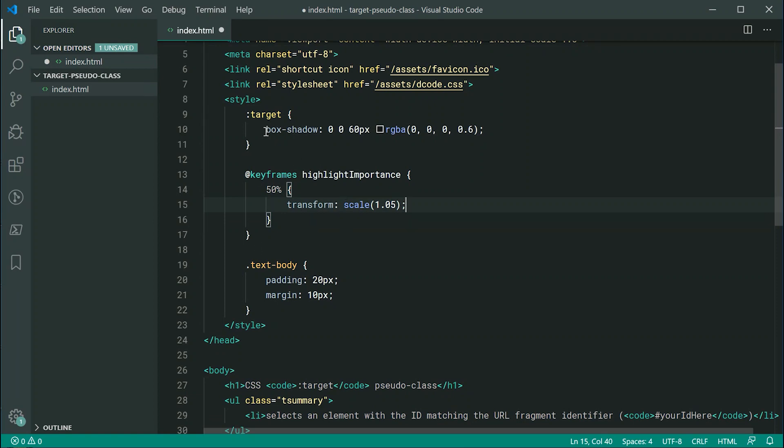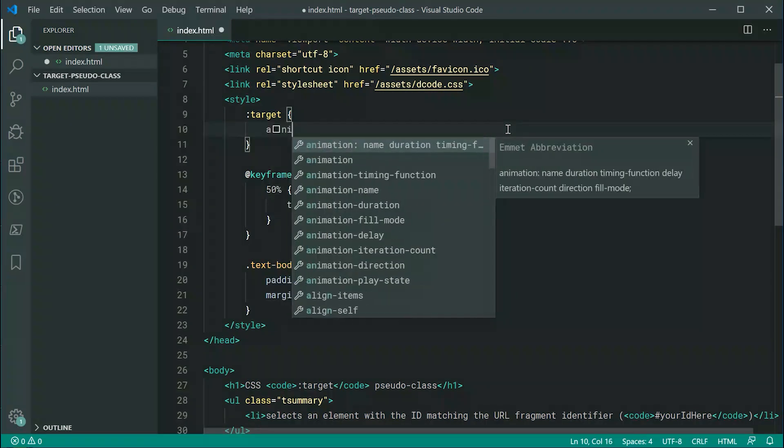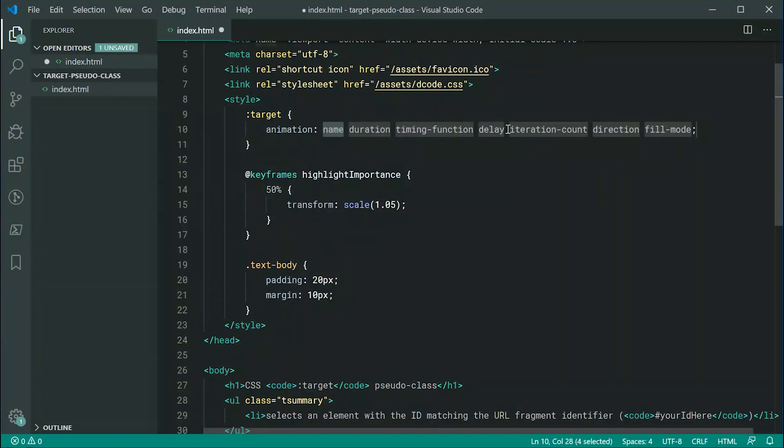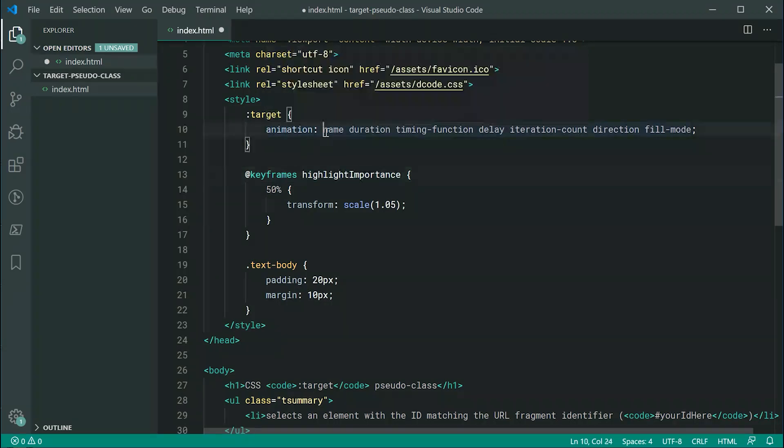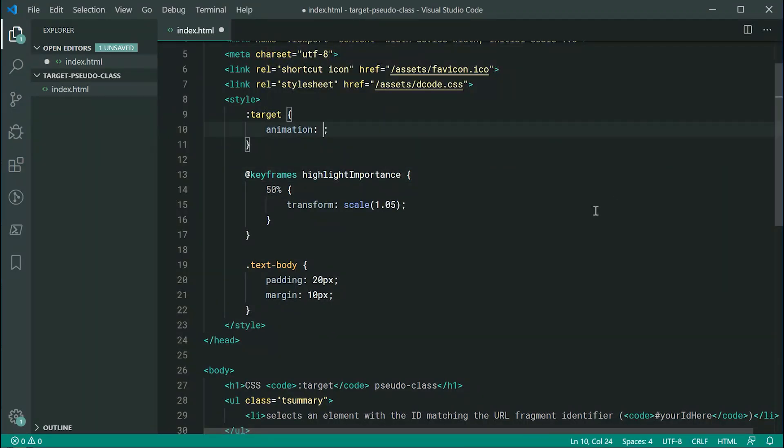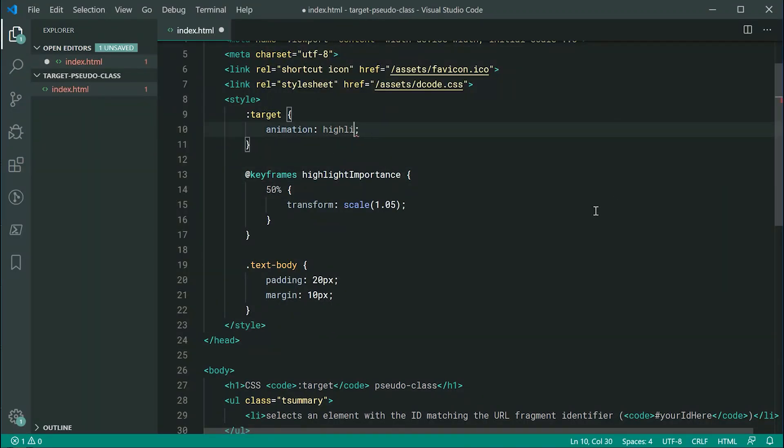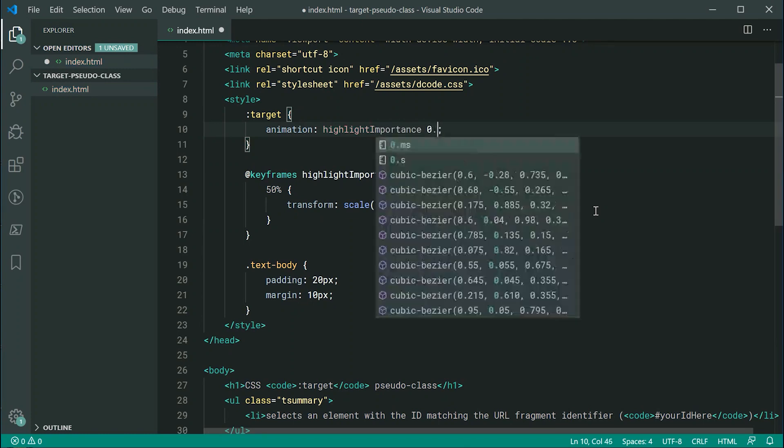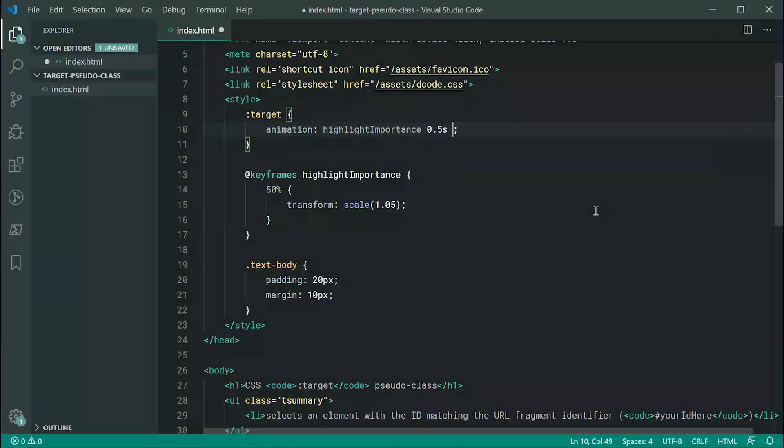Okay, and then inside here, we can change this box shadow to instead be animation. I might just remove all of this default placeholder. I can say right here highlight importance. Okay, then I can say 0.5 seconds as the animation duration and we're going to make this run twice.